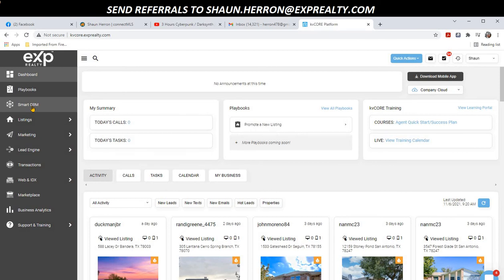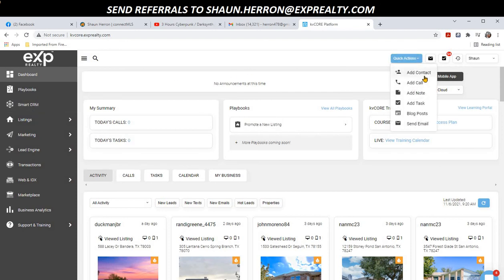So if you want to add your contacts in KVCore, it's as simple as clicking on this blue Quick Action button and hitting Add Contact. If you have any questions about KVCore, just send me a message on Facebook or give me a text. Thanks, bye.